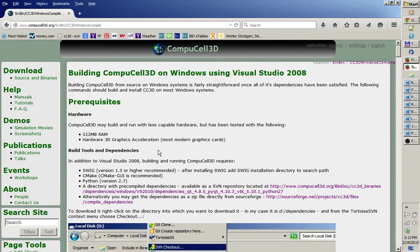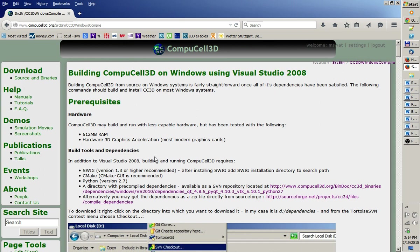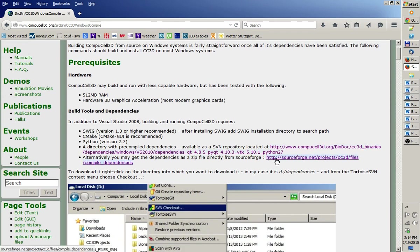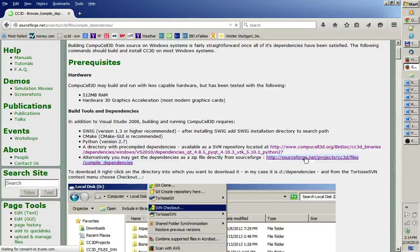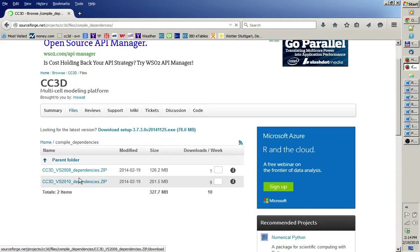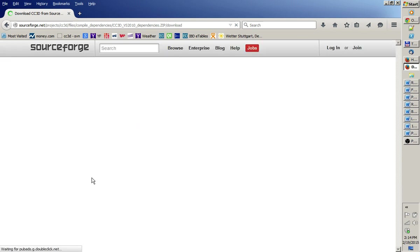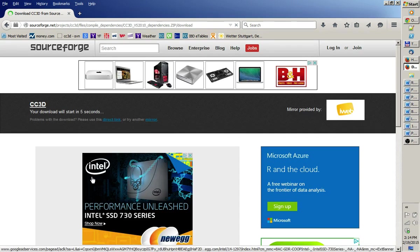So CompuCell 3D on Windows depends on a bunch of libraries: VTK, PyQT, it needs SWIG as well, and probably that's about it. The dependencies are listed on the website, but you don't have to compile them on Windows. All you have to do is to go to this SourceForge link where it says compile dependencies. So I'm going to click and go there and download CC3D Visual Studio 2010 dependencies. It's a zip package. So I'm going to download it now. And you have to wait, of course, the regular five seconds on SourceForge before the download starts.